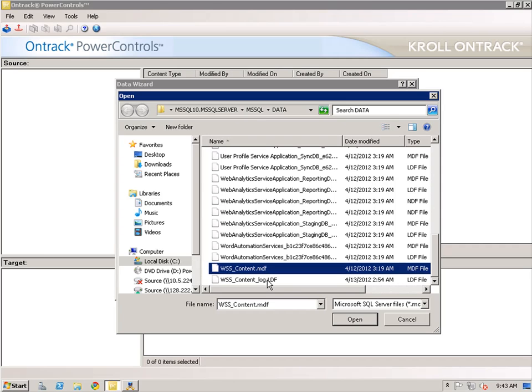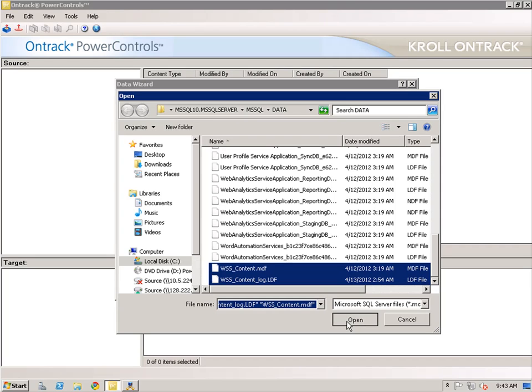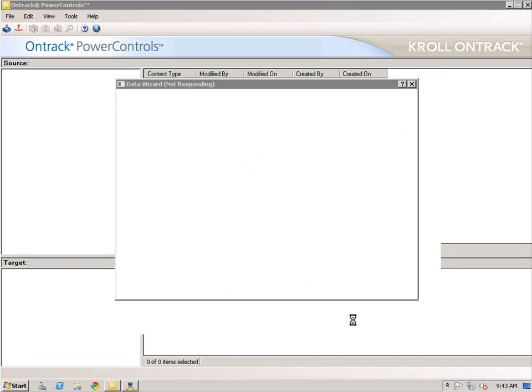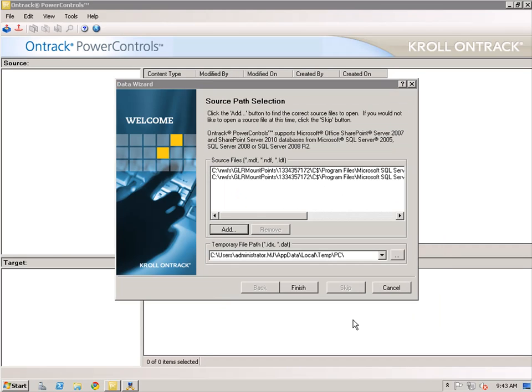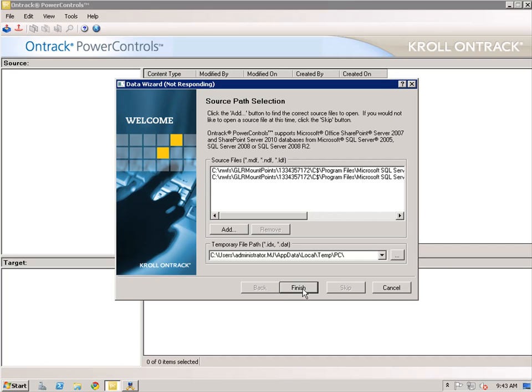Next, select the content for recovery. I will pick the MDF and the LDF files and click Open. The files have been added to the Source File box, and I'm using the default setting for the temporary file path. Click Finish.